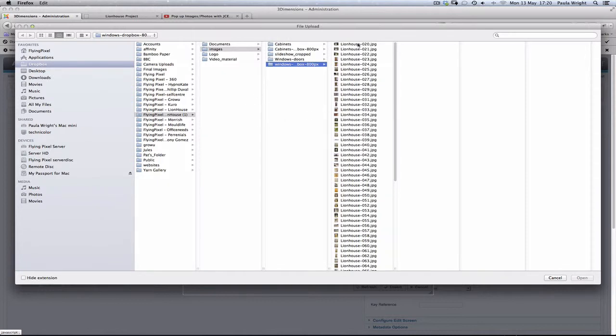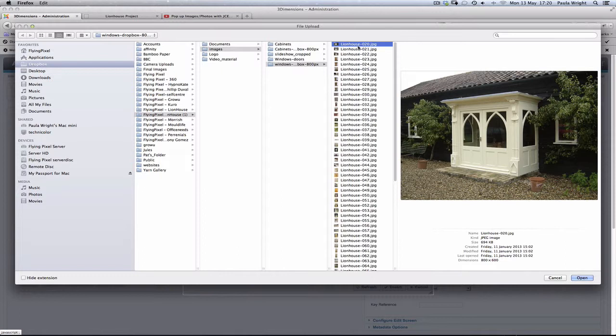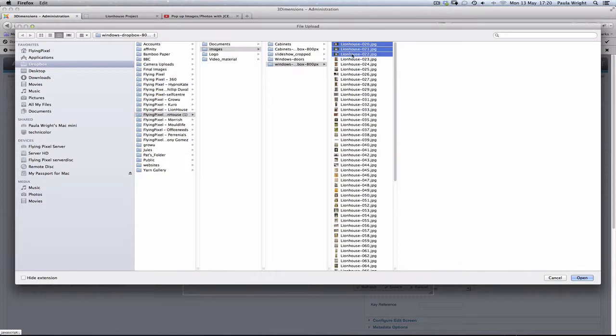I've got some here that are already 800 pixels, so they're not too big, but the uploader is going to resize those for us. Now I'm going to take those first three images there using the shift key so I can select multiples.